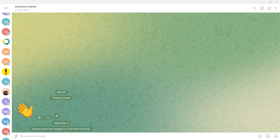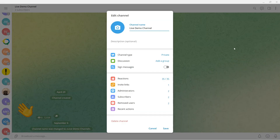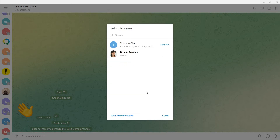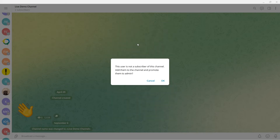In the desktop app, click on the three dots in the top right corner and select manage channel, then administrators, add administrator. In the search box, enter the name or username of your chatbot and make it a channel administrator.